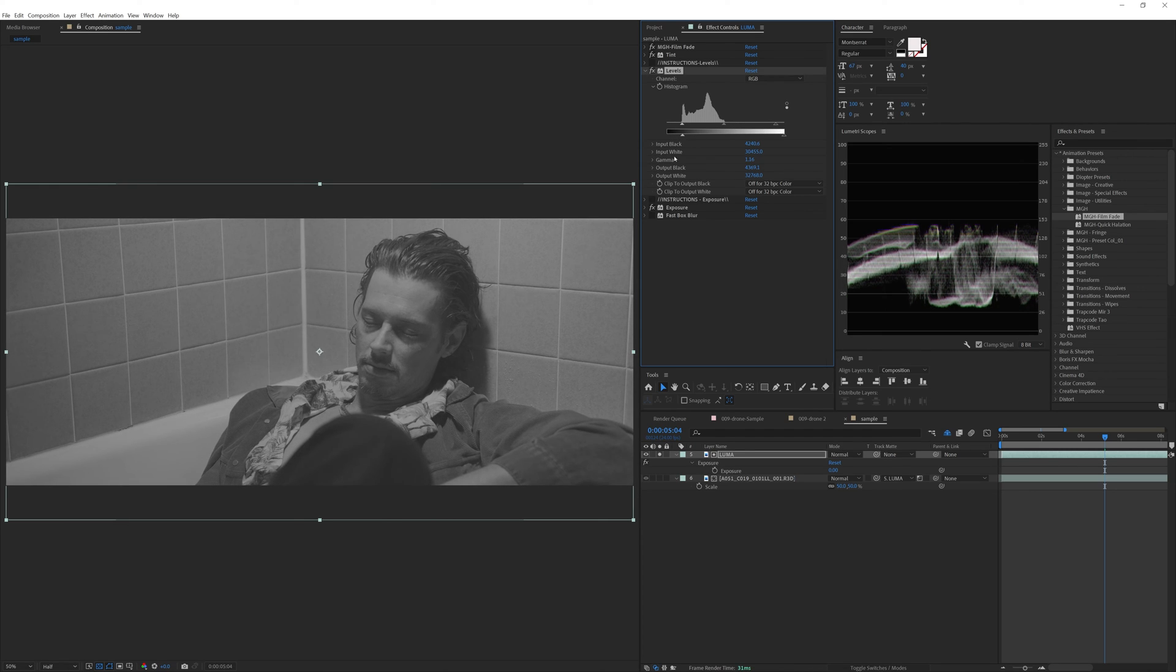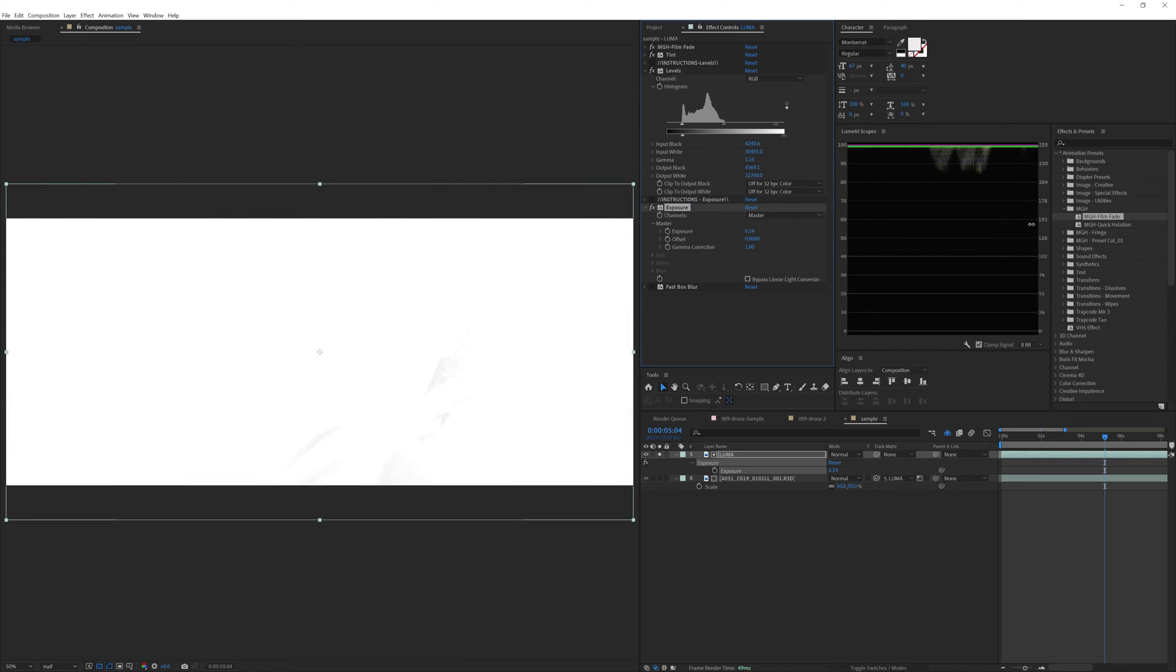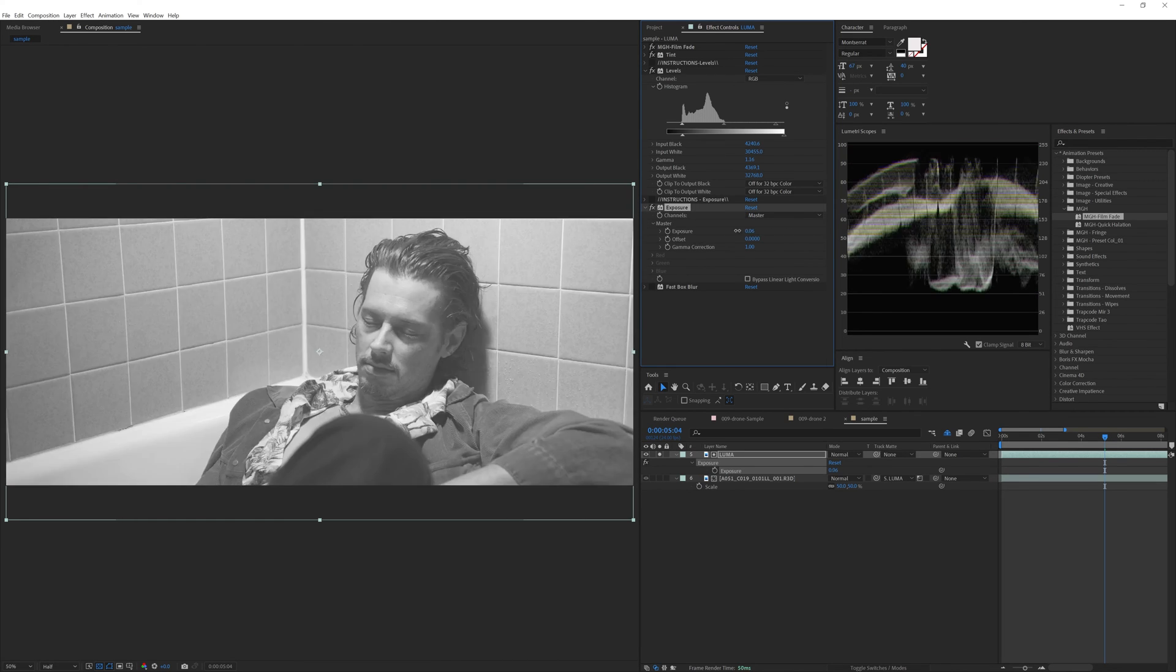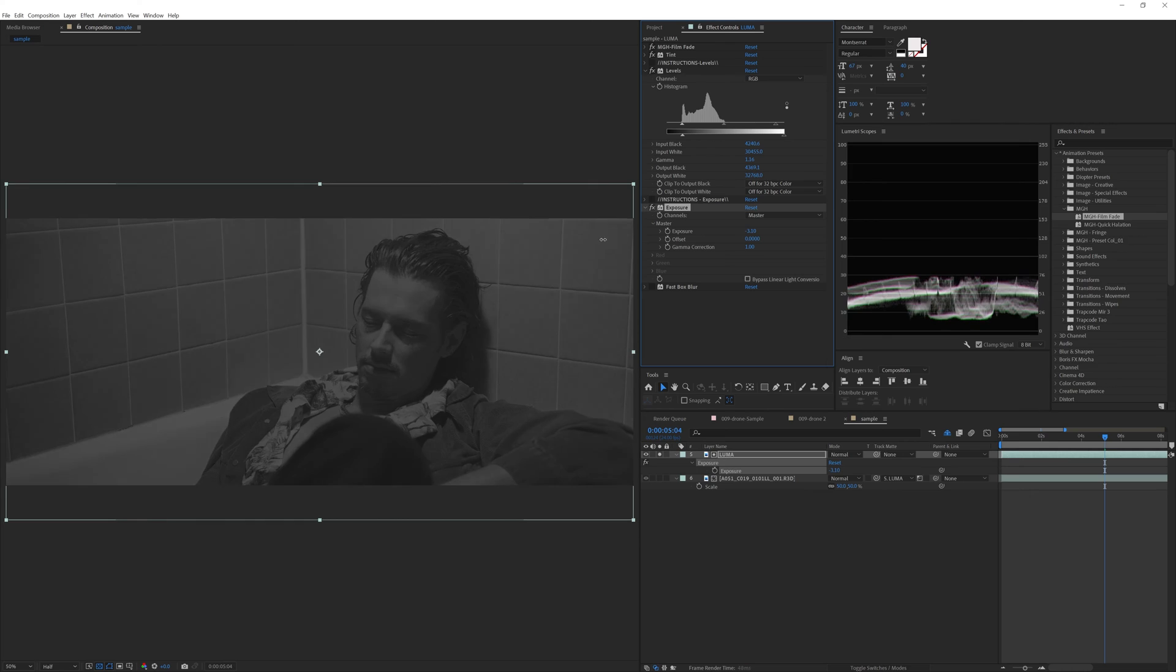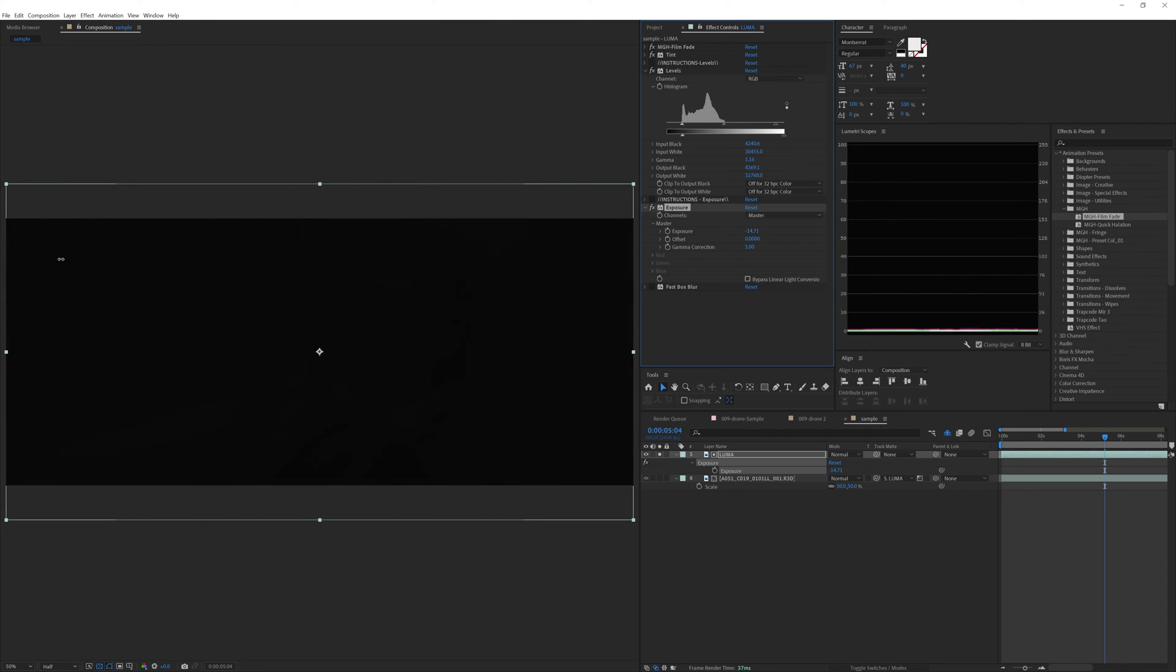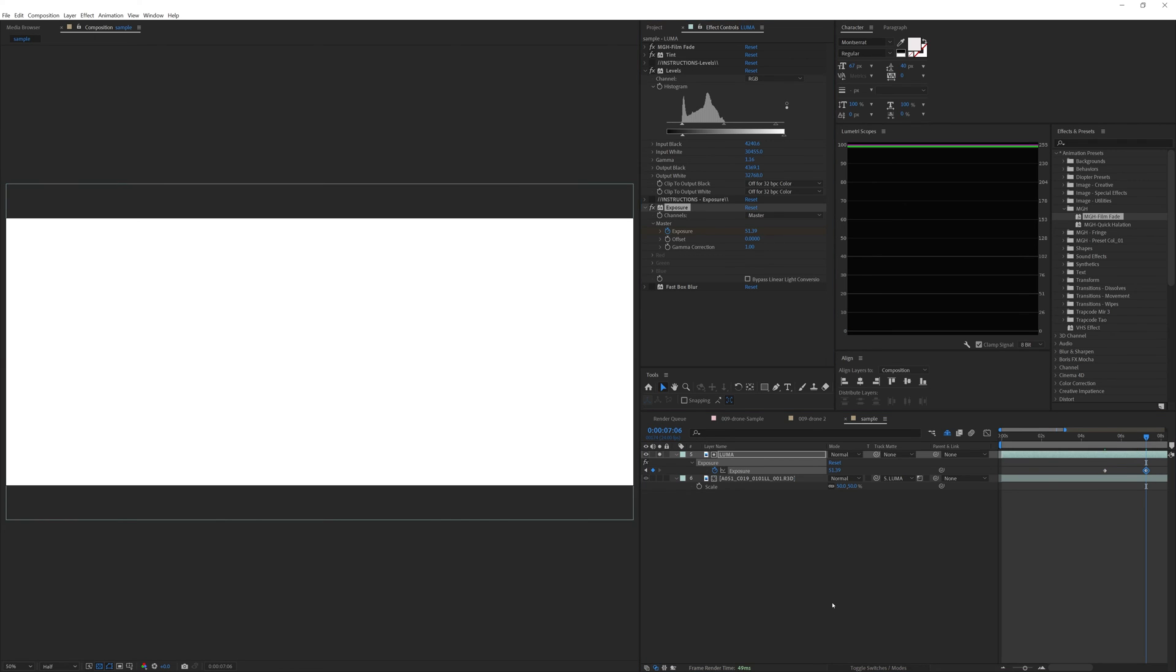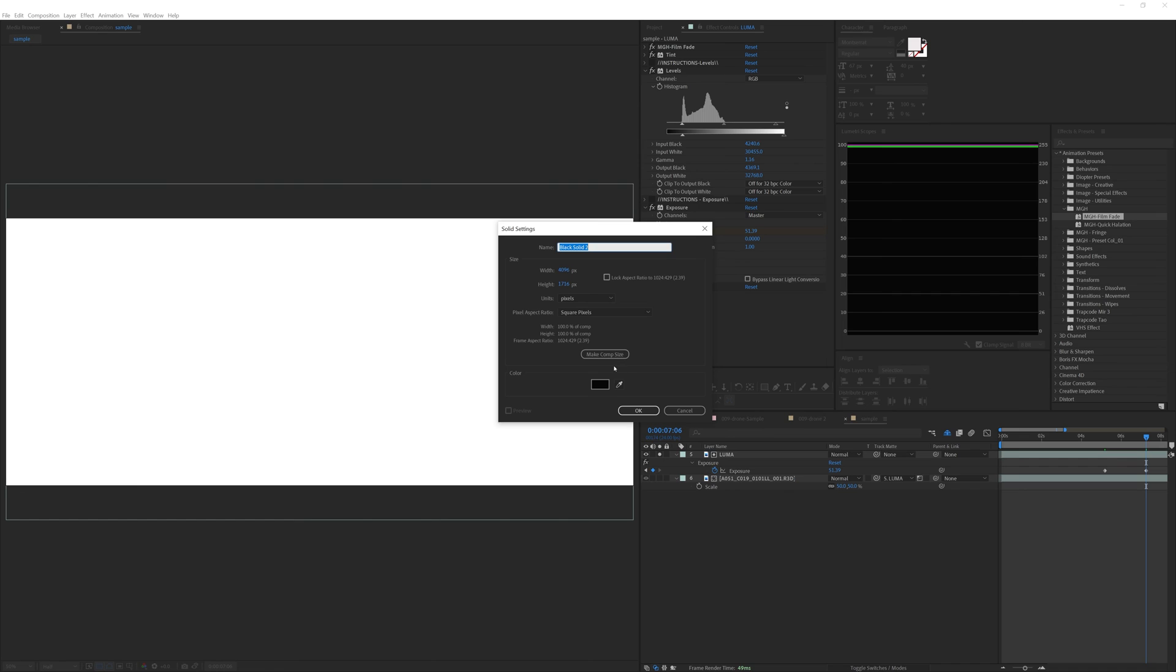Here is where we need to dance around a bit with the levels effect. Like before, we need to find where the exposure is completely open and blown out, and then find out where it's completely closed. This will be a fade in effect, so let's start with it off, move a few frames up, and open that baby up.